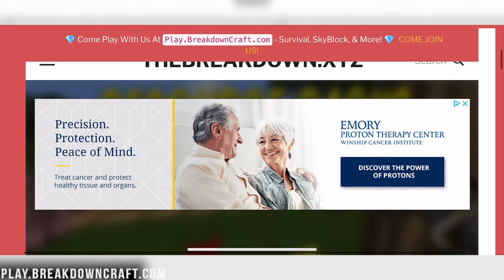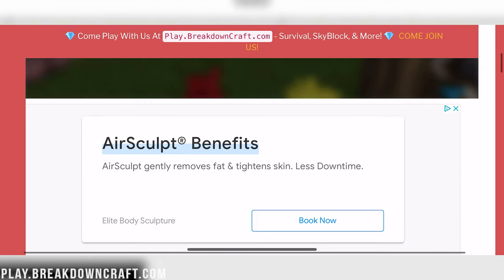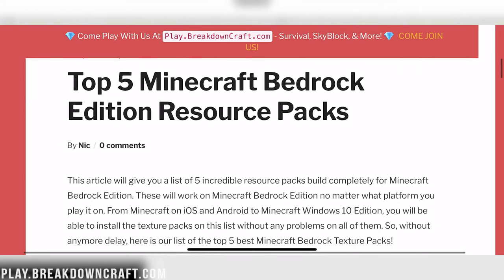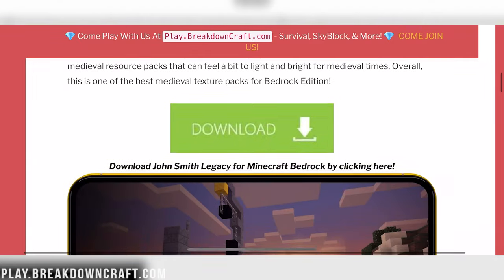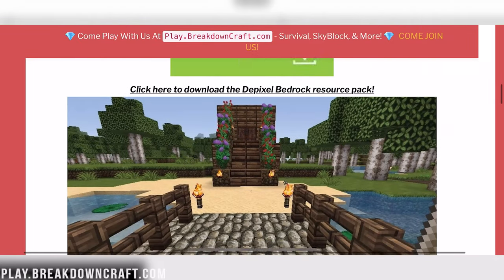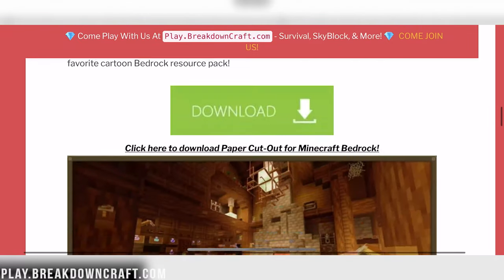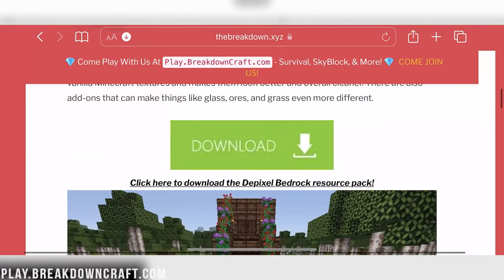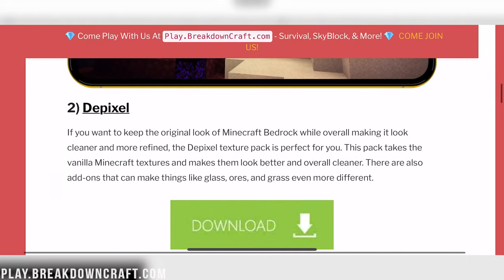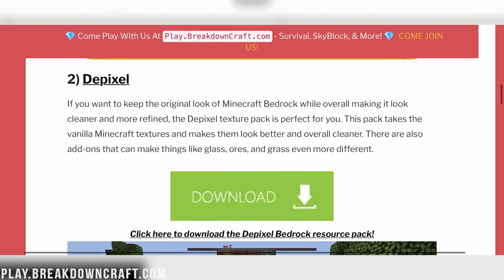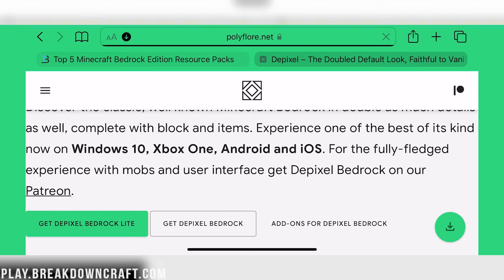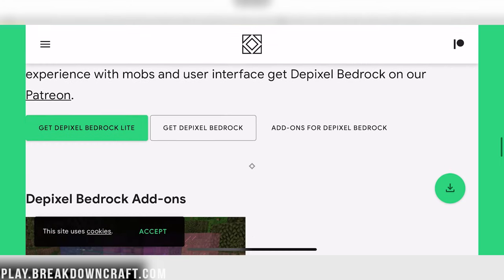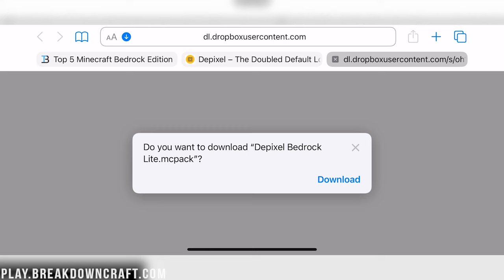So here we are on our website on iOS. It's the second link in the description down below. We want to scroll down, and you can see there is John Smith Legacy and Depixel, as well as DokuCraft, PaperCutOut, and Jacob's Fantasy. We'll go ahead and do Depixel for this. Click the green download button. When we click on that, it's going to take us to the download page where we can get Depixel Bedrock Lite.